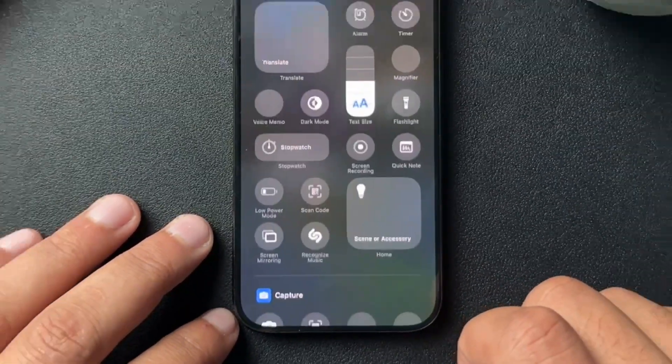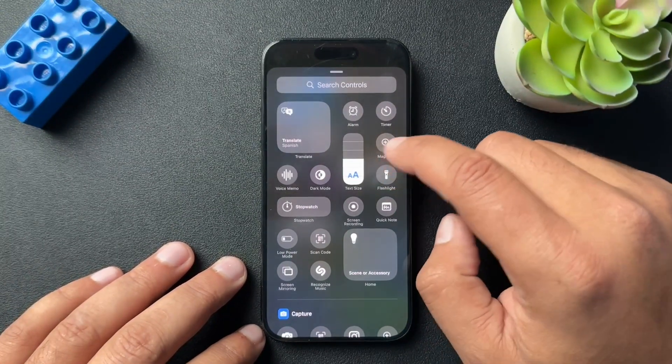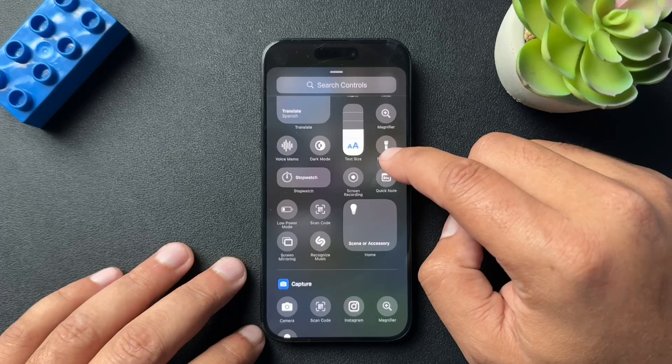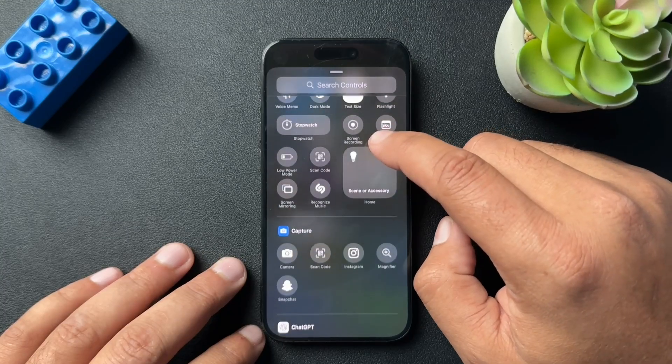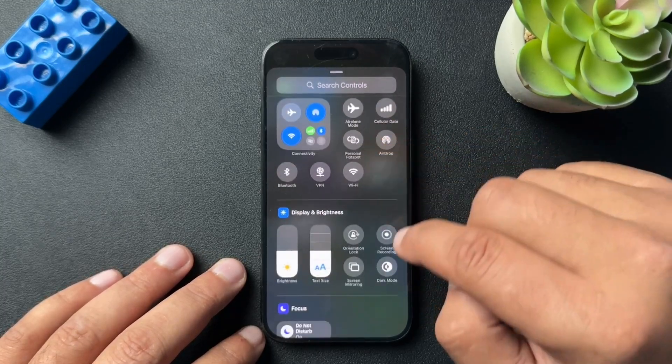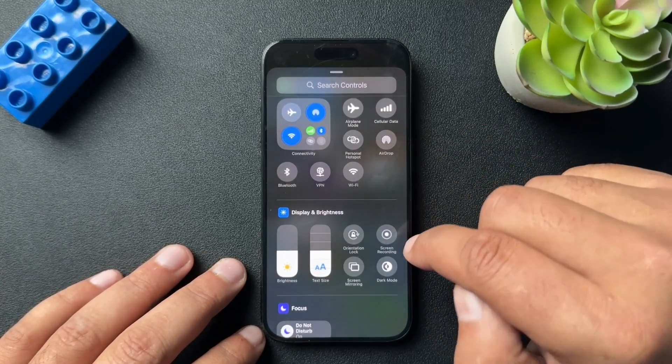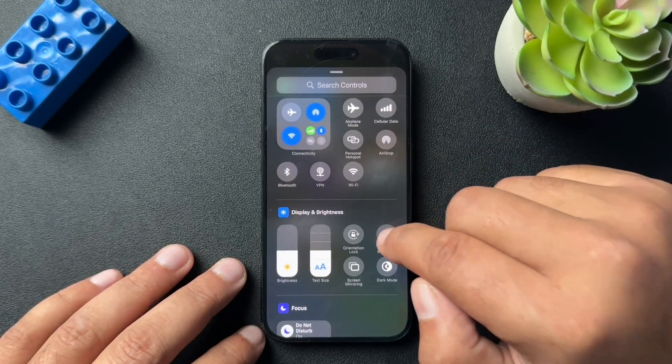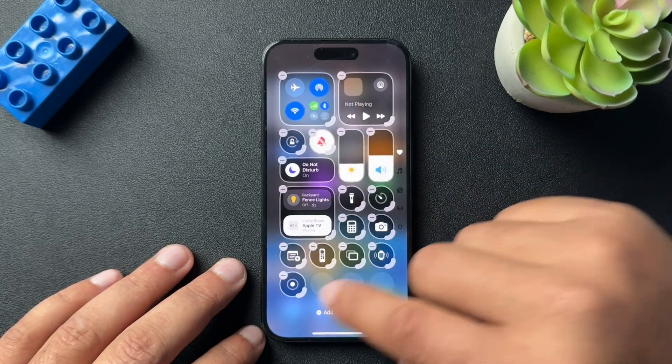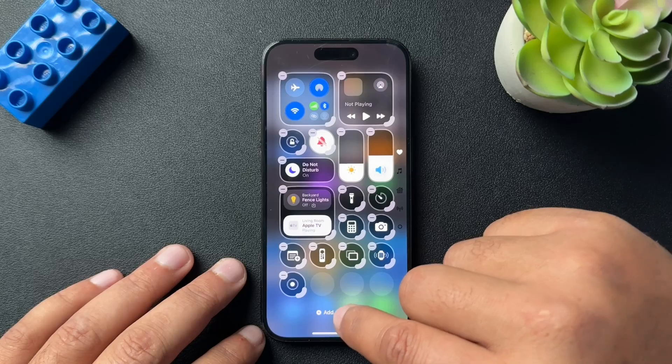From here, go down to the bottom where it says 'Add a Control' and open it. In here, search for screen recording, select it, and it's going to push it in.